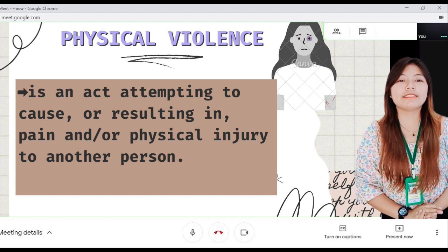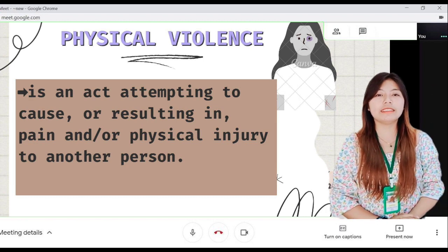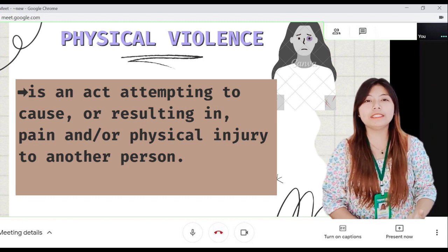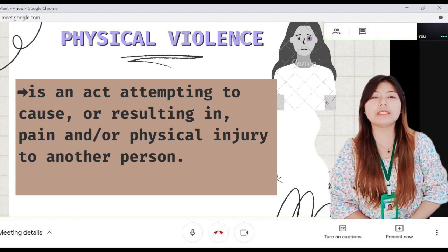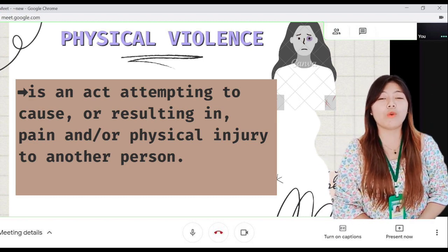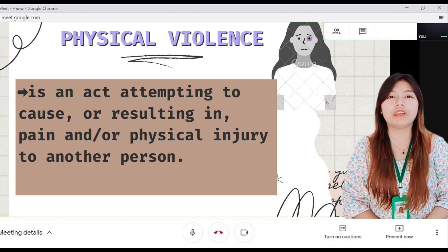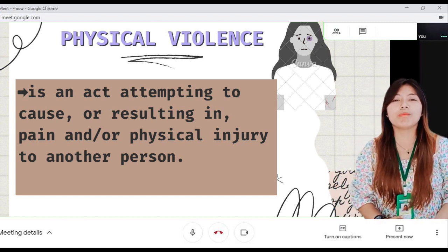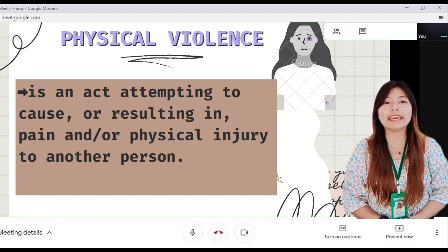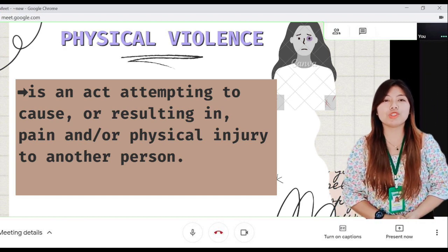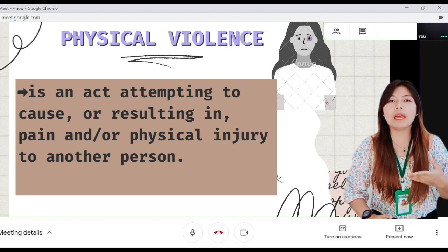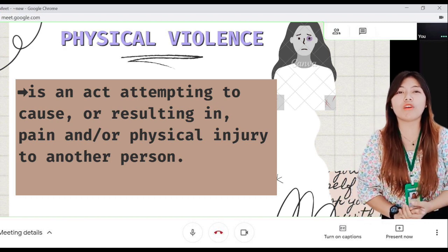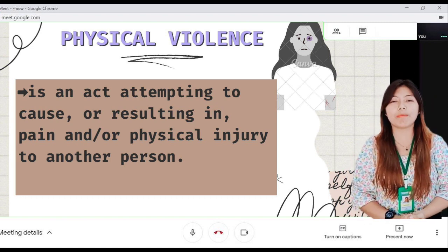In physical violence, this is an act attempting to cause or resulting in pain and/or physical injury to another person. This includes being beat, burnt, kicked, punched, beaten, maiming or killing, or the use of objects and weapons.